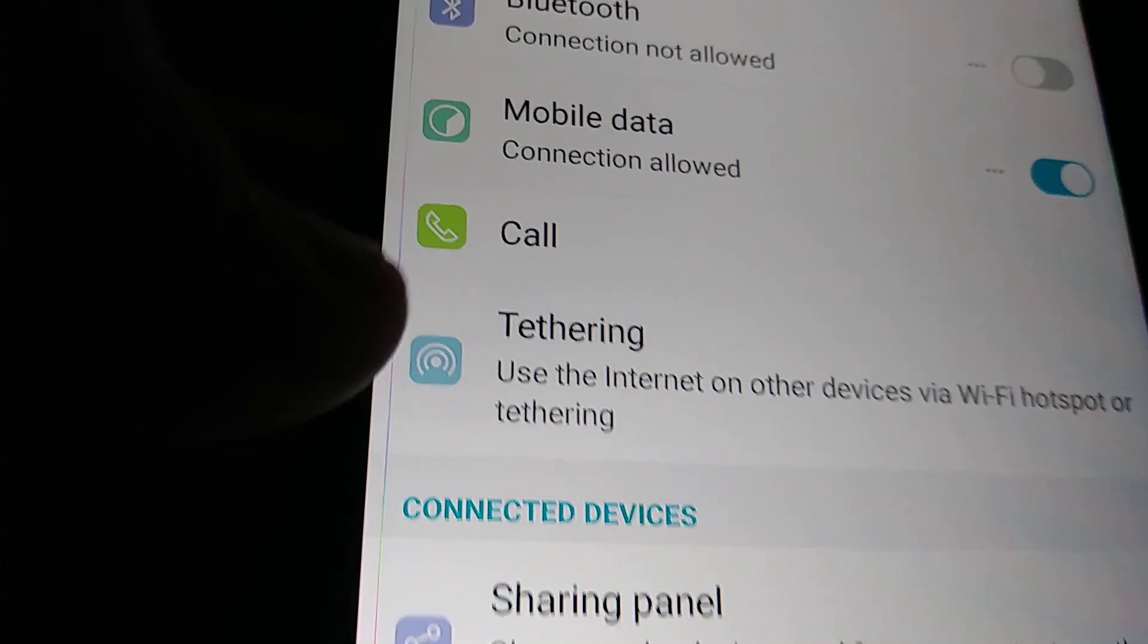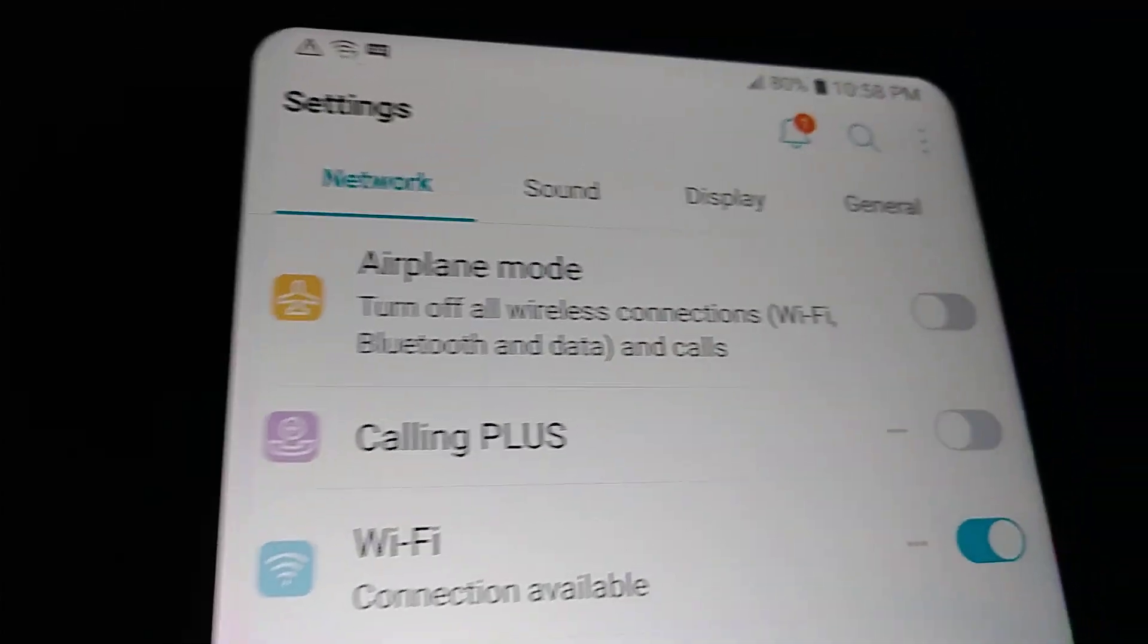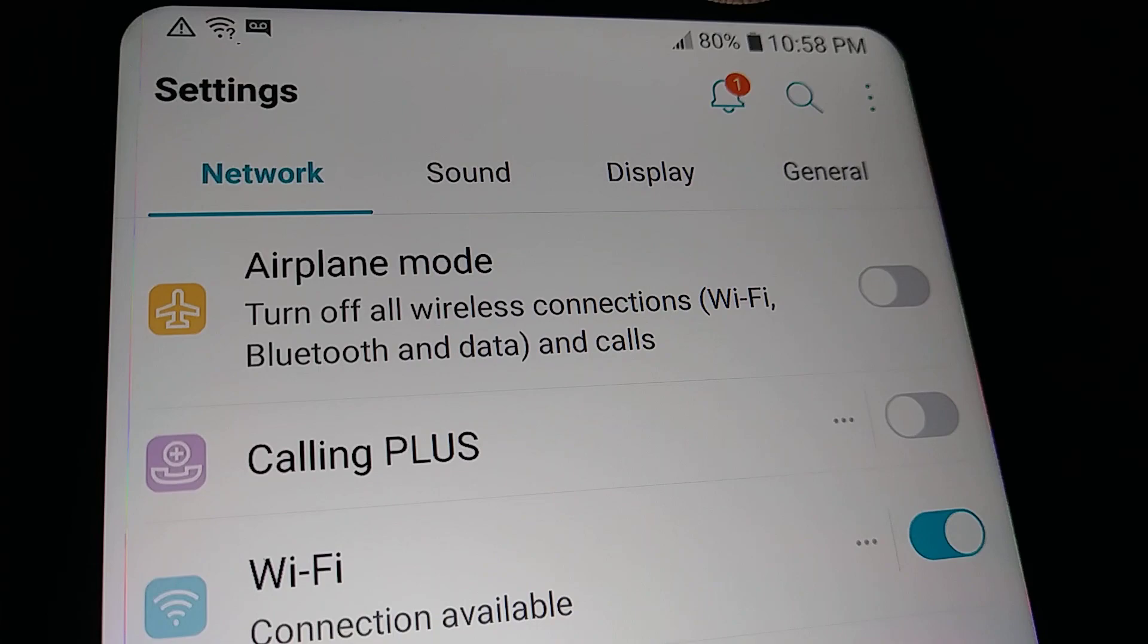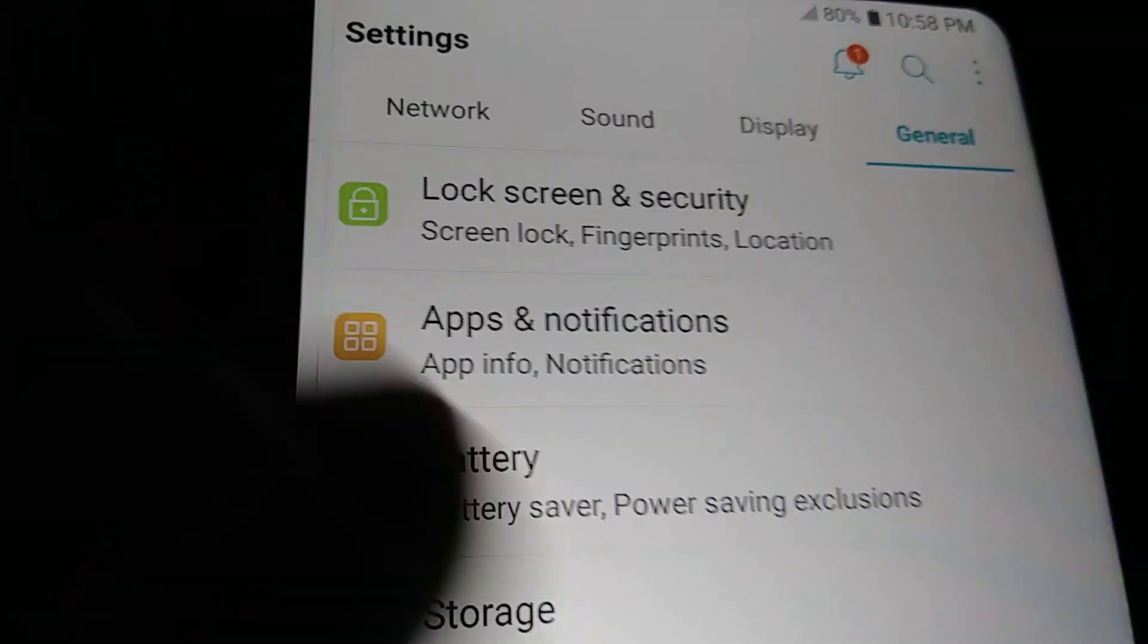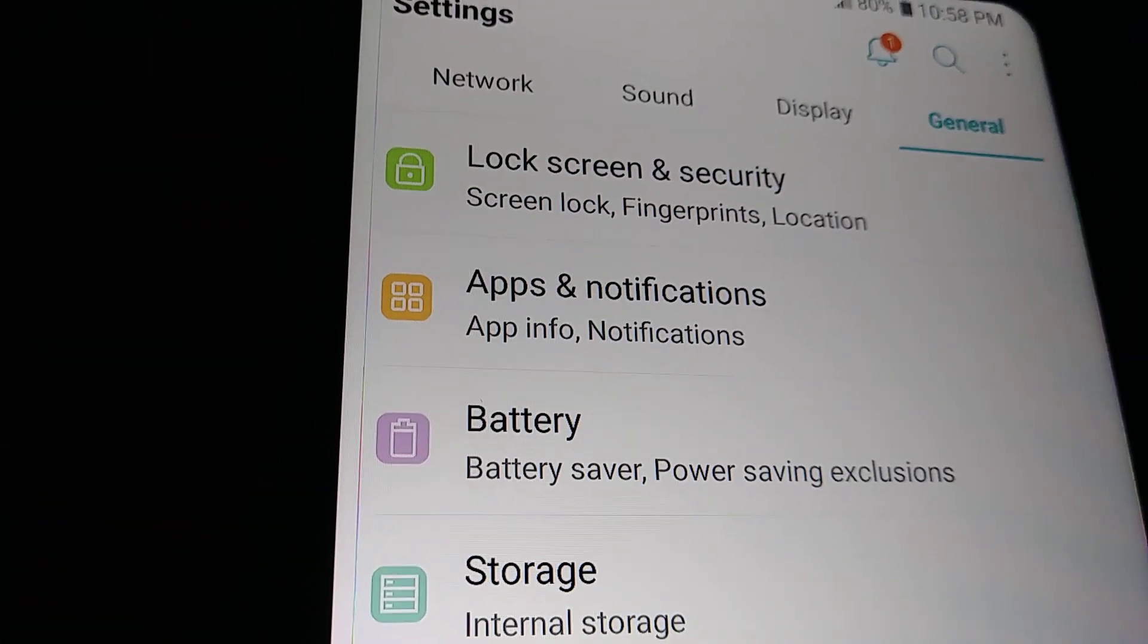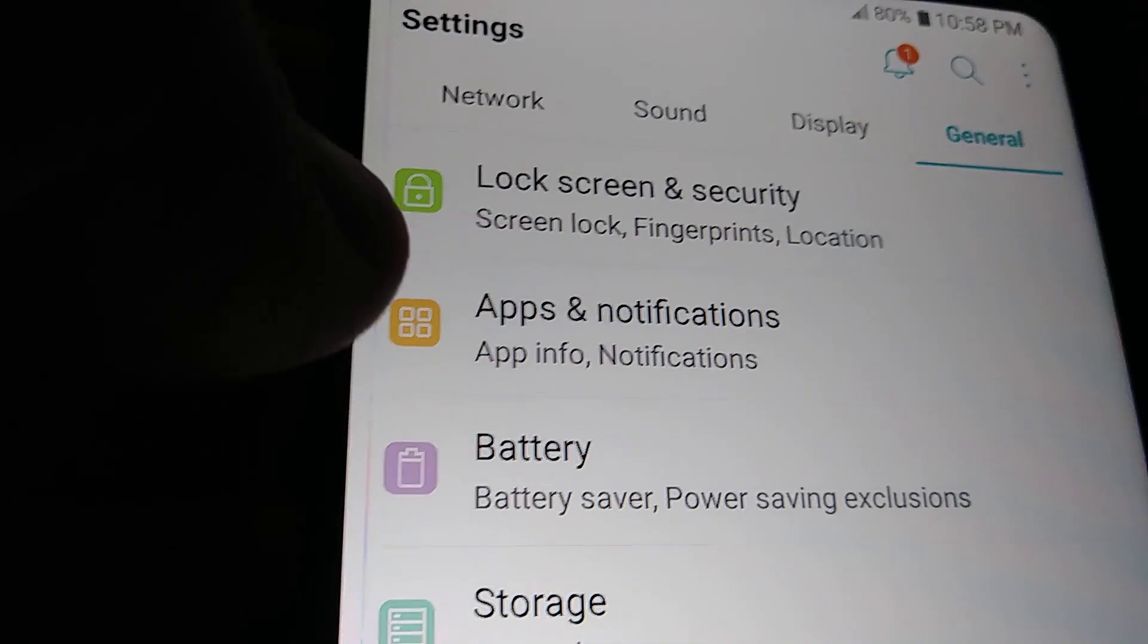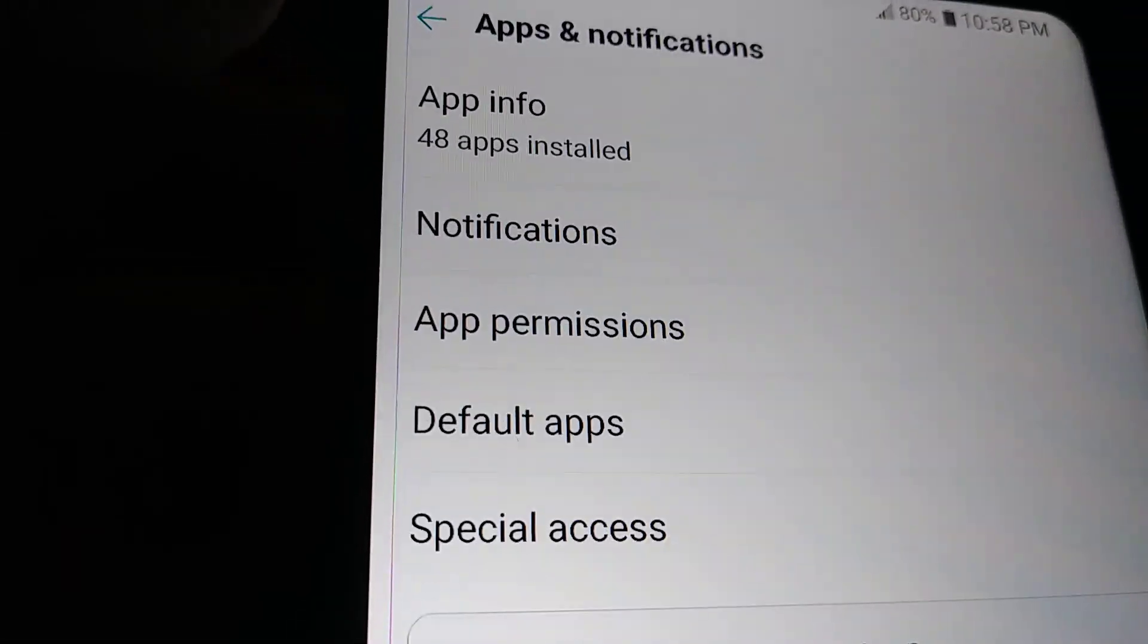Let's open Settings and now go to the right tab corner of the screen with the General section. The second option is Apps and Notifications, so let's open Apps and Notifications.